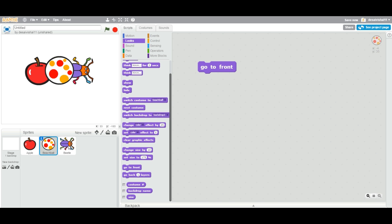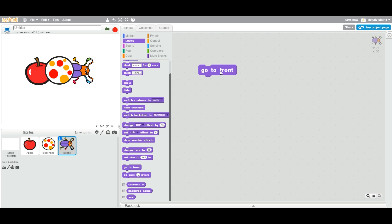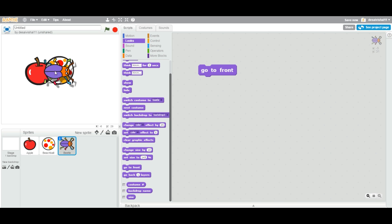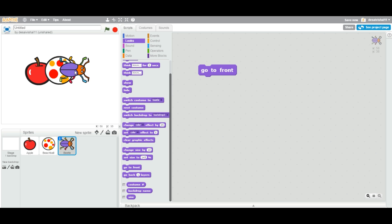If I do it with beetle, I selected the beetle, I say go to front, double click this guy, the beetle is on the top of every other sprite. I hope this simple block will help you, but we will see more projects which use this particular block.